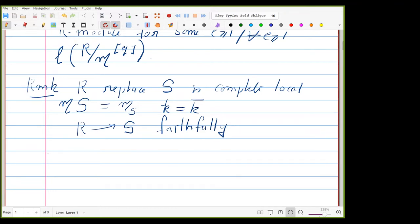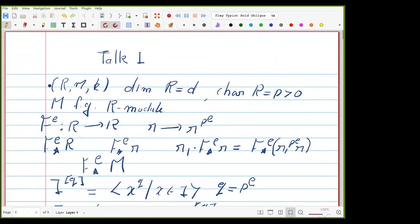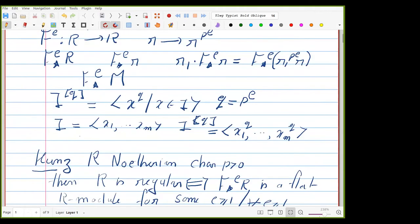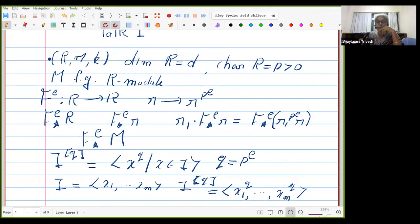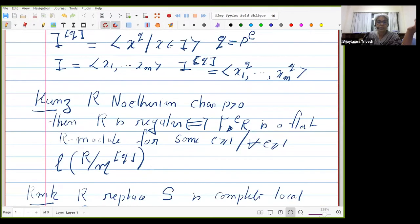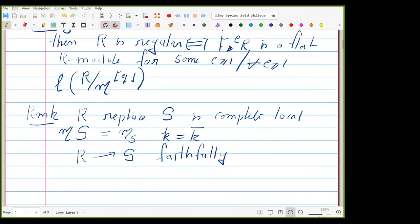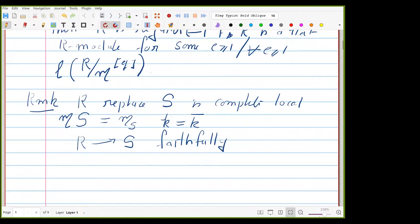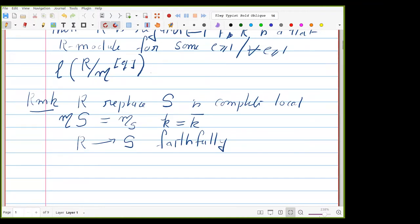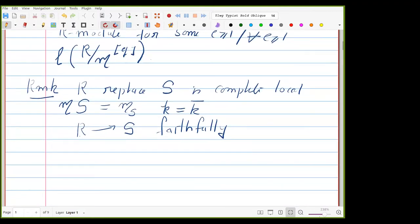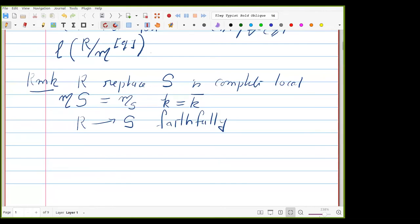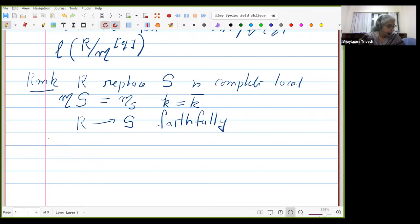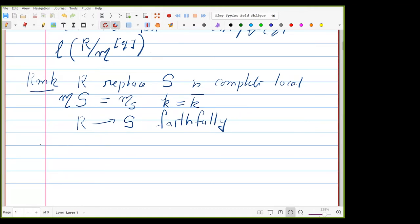Yes, my ring is local unless I say otherwise. The faithfully flat extension to a complete local ring with algebraically closed residue field may be regarded as a particular case of what Bourbaki calls 'complétion' — you construct a faithfully flat extension; just in case someone knows what this means.